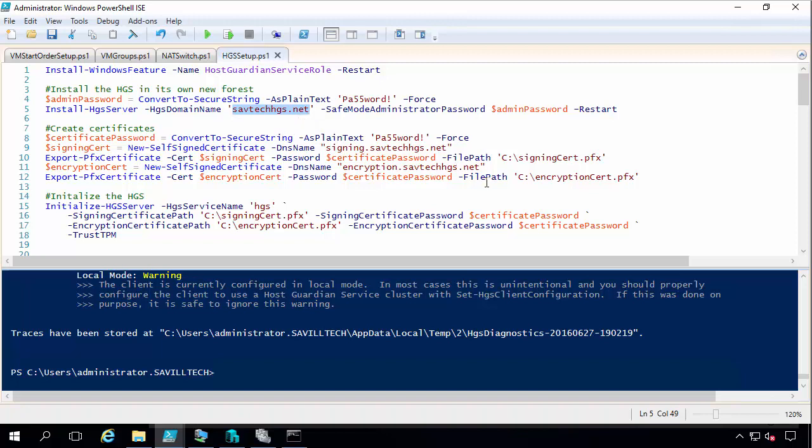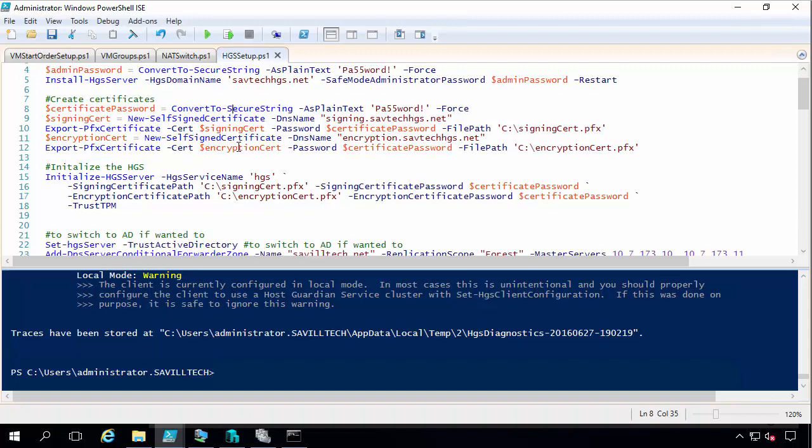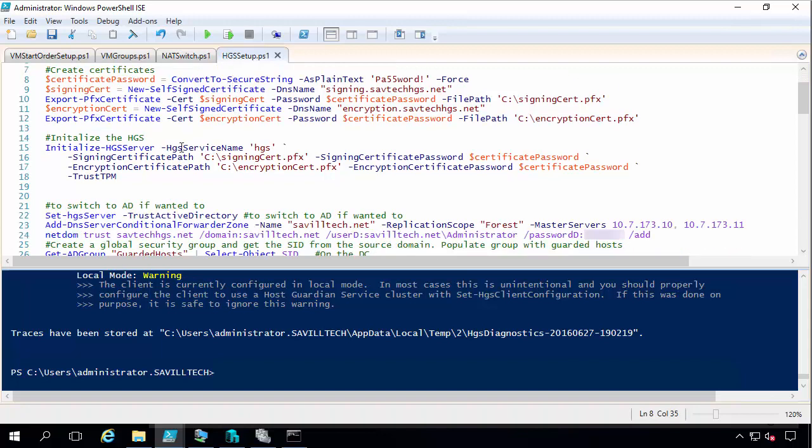In this example I deployed it using self signed certificates. Again this is just a lab. In reality you wouldn't do this. You would actually want to deploy these using a trusted PKI. I then initialize with a name for my host guardian service.